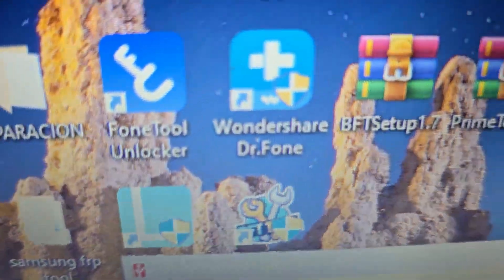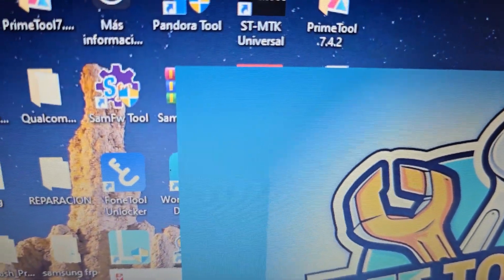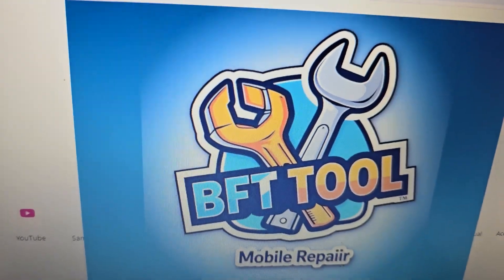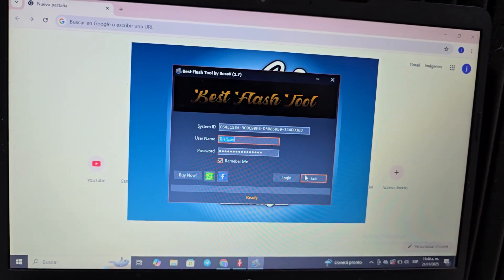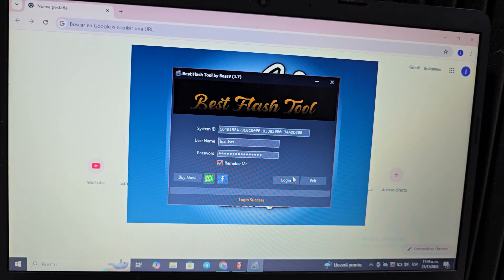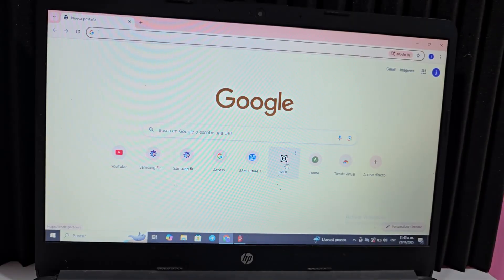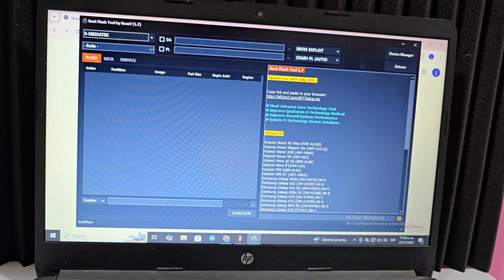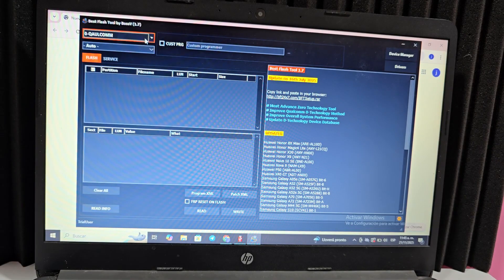You'll have direct access to the program. It will close and reopen automatically. Once it opens, don't touch anything — just click Log In. It will take you directly to the main section and open the program completely.